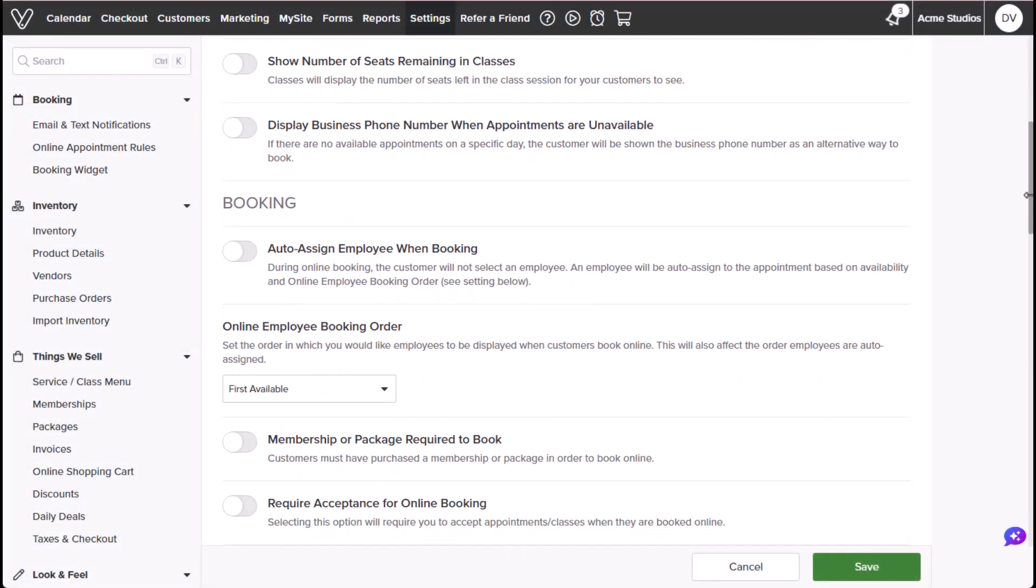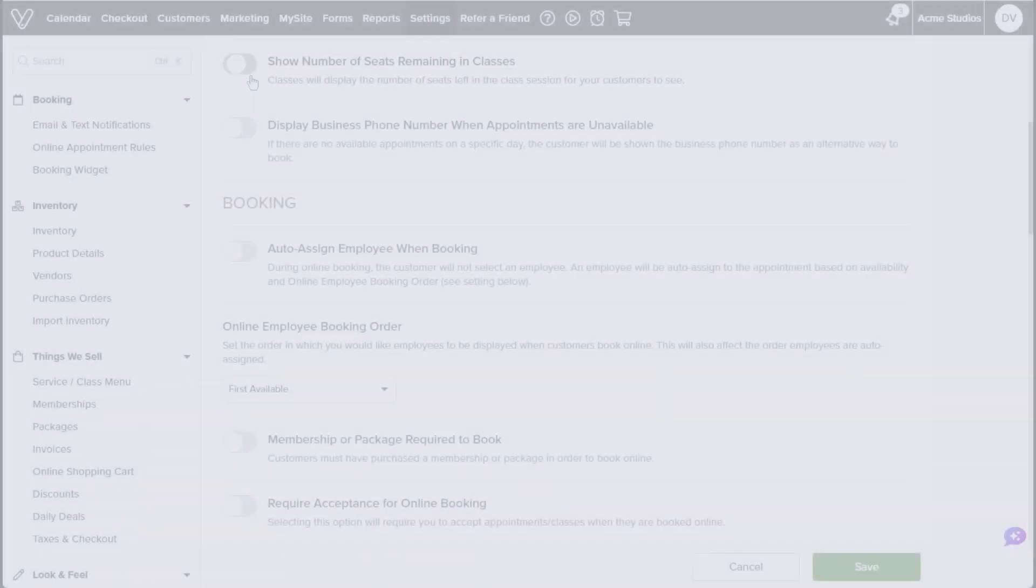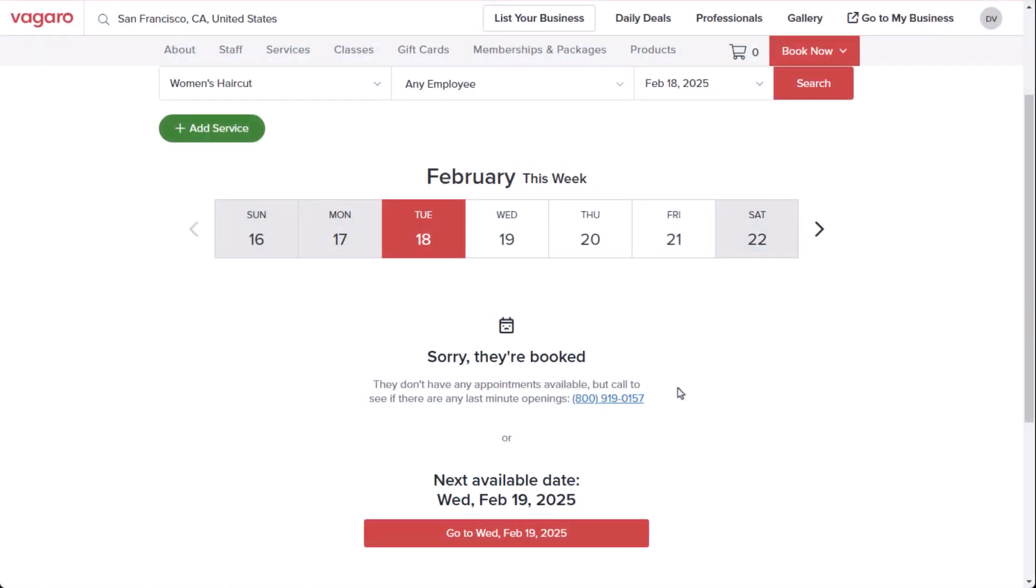Show number of seats remaining in a class will show how many more seats are still available for the class. Display business phone number when appointments are unavailable. This will prompt customers to call your business and display your business phone number if there are no available appointments for that day.